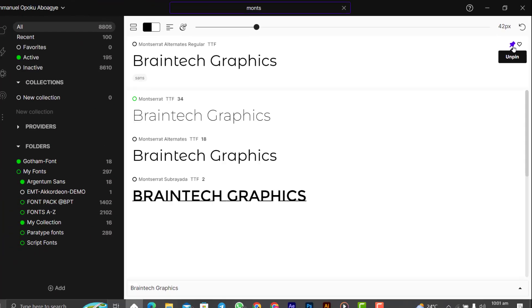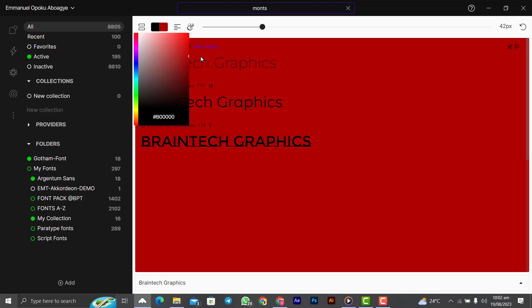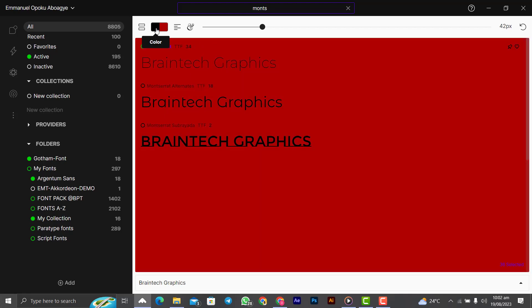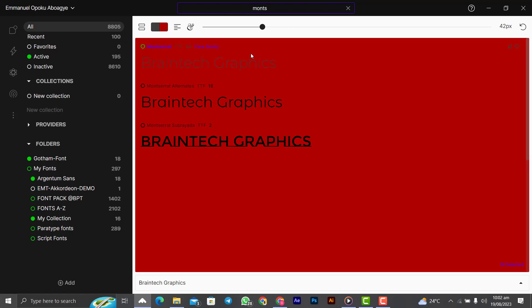You can change the entire theme of the interface. You can change the background color to any of the colors that you like. Maybe working late in the night and you don't want that white background, so you want to change it to something that you like.